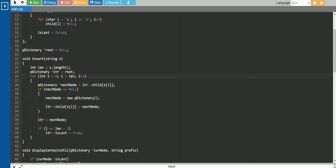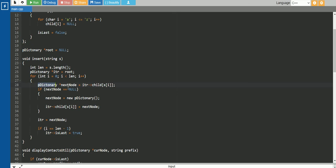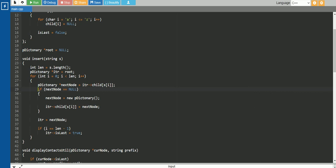So in this insert function, we are taking a length variable to store the length of the particular string, and an iterate variable to store the root variable. After that we are storing the characters one by one. We take the next node, which we get by the iterator's child for the particular character. So if this is the first character, then we are searching in the array for that character.